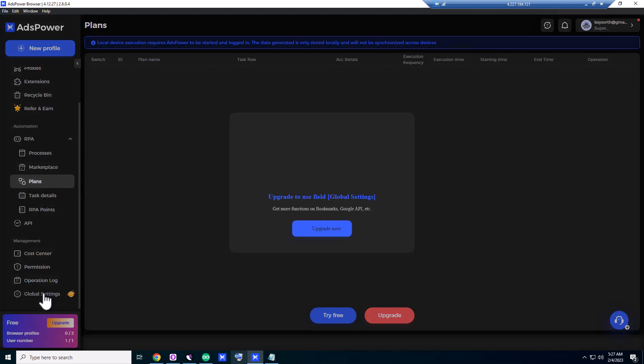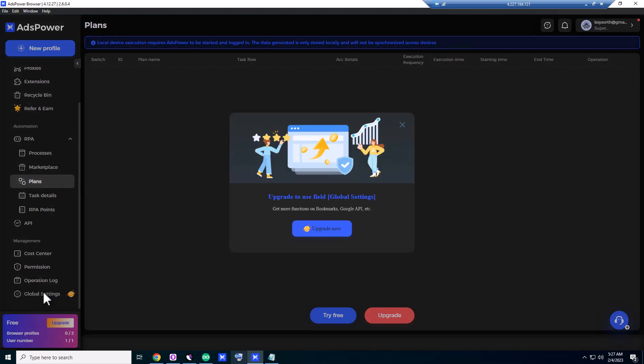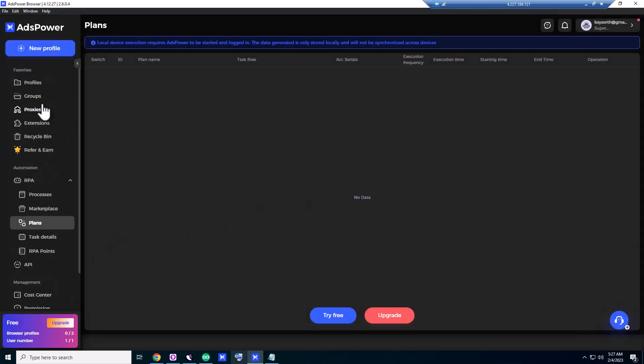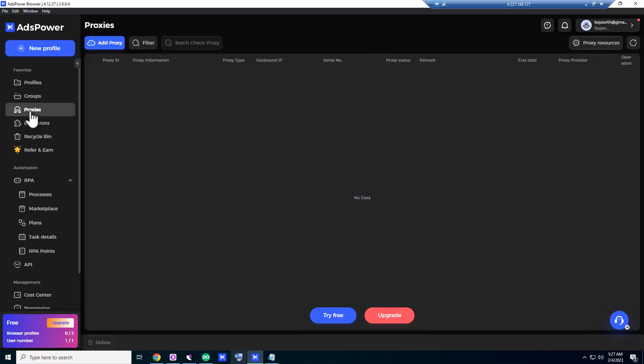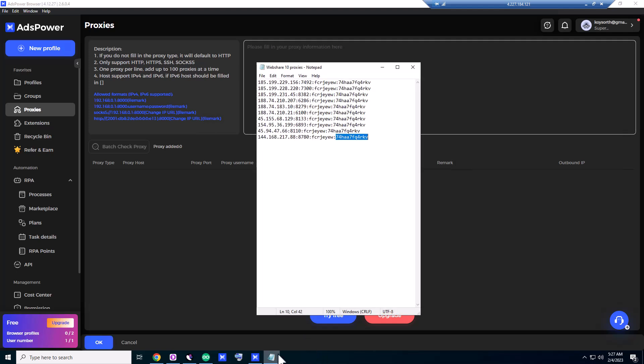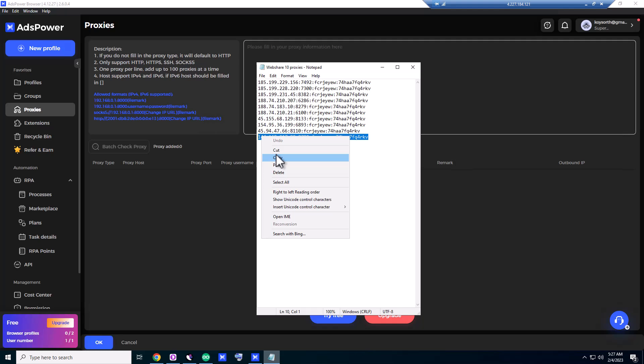Okay, let's go to the global settings. To do the global settings, you have to upgrade the plan. Okay, let's see if the proxies work. Add a proxy.